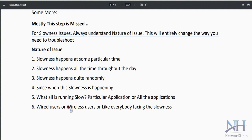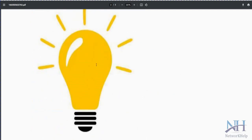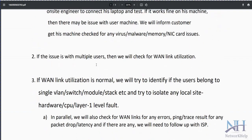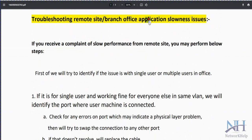Also determine whether it affects wired users, wireless users, or VPN users — or everyone. Understanding the nature of the issue is critical. These are the steps to follow during any application slowness issues, whether it is a local office or a branch office. Thanks everyone.